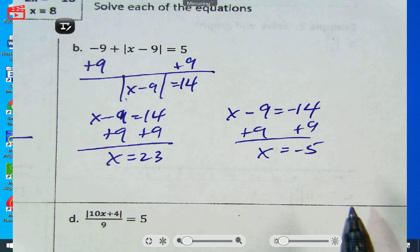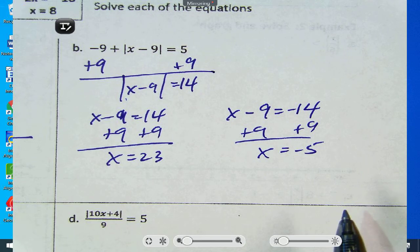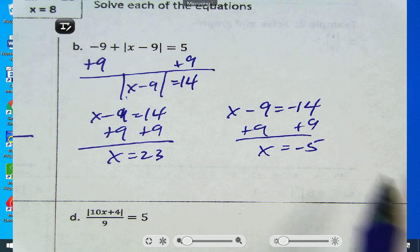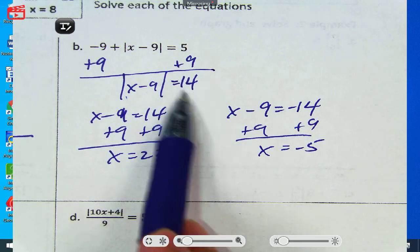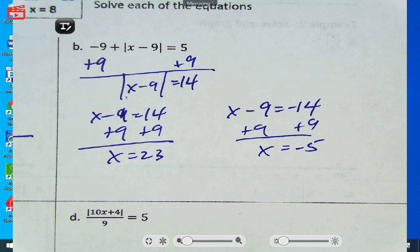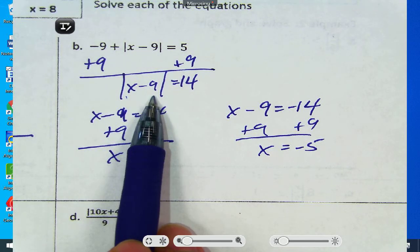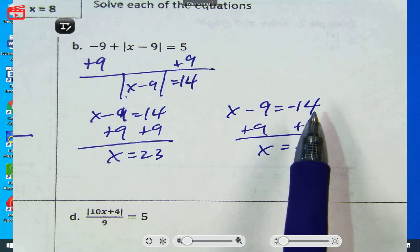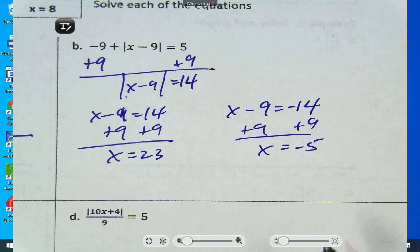Student question about where the 14 came from: I added 9 to both sides, and that produces 14. The absolute value step is where you rewrite the equation in both a positive and negative version. You'll see me do that every time unless there's no solution.